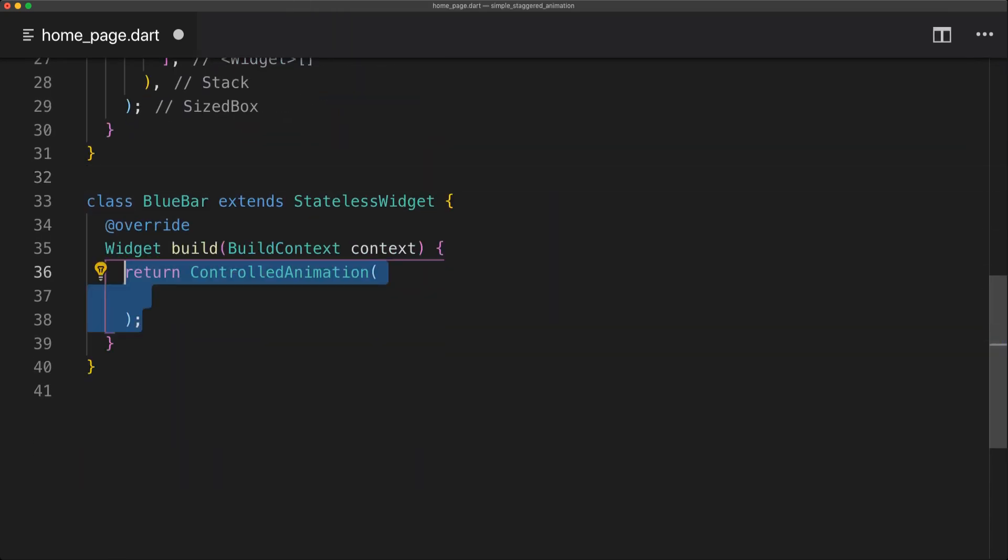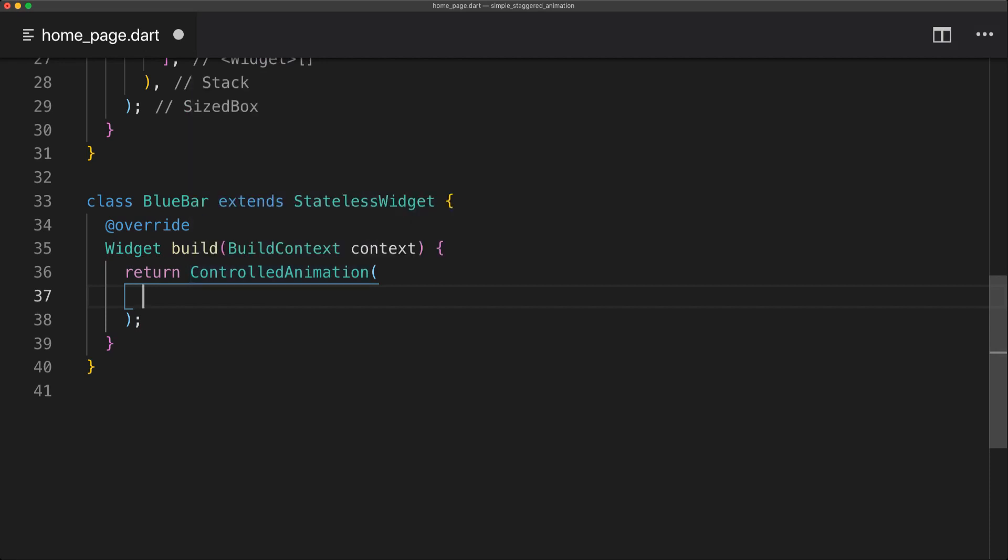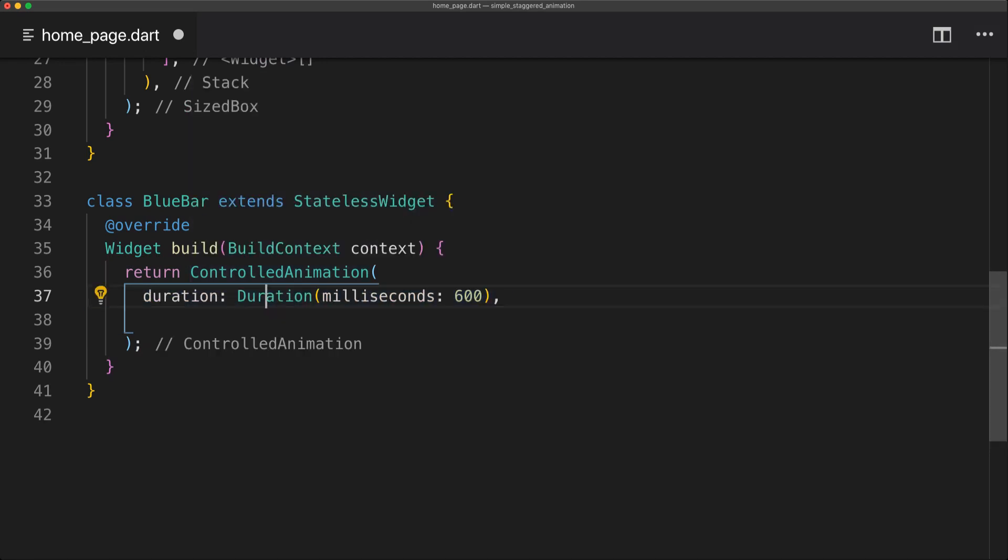And now for the build function we're simply going to return a ControlledAnimation which comes from the package we just installed. And the ControlledAnimation has some different properties. The first one is duration and we're just going to set that to 600 milliseconds.